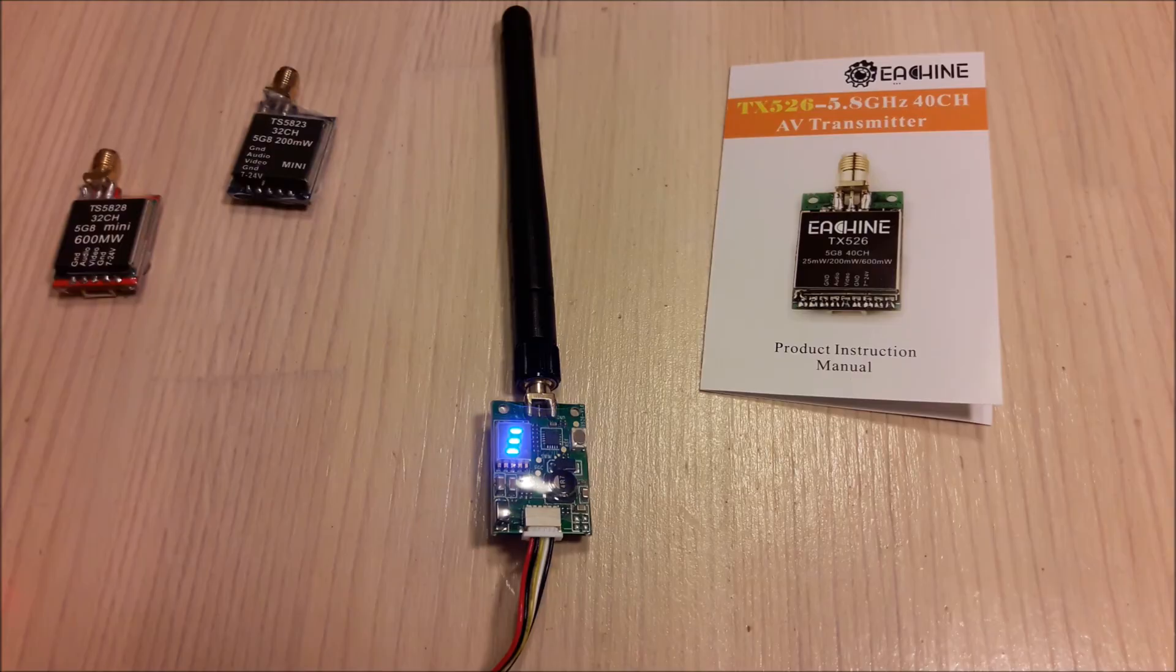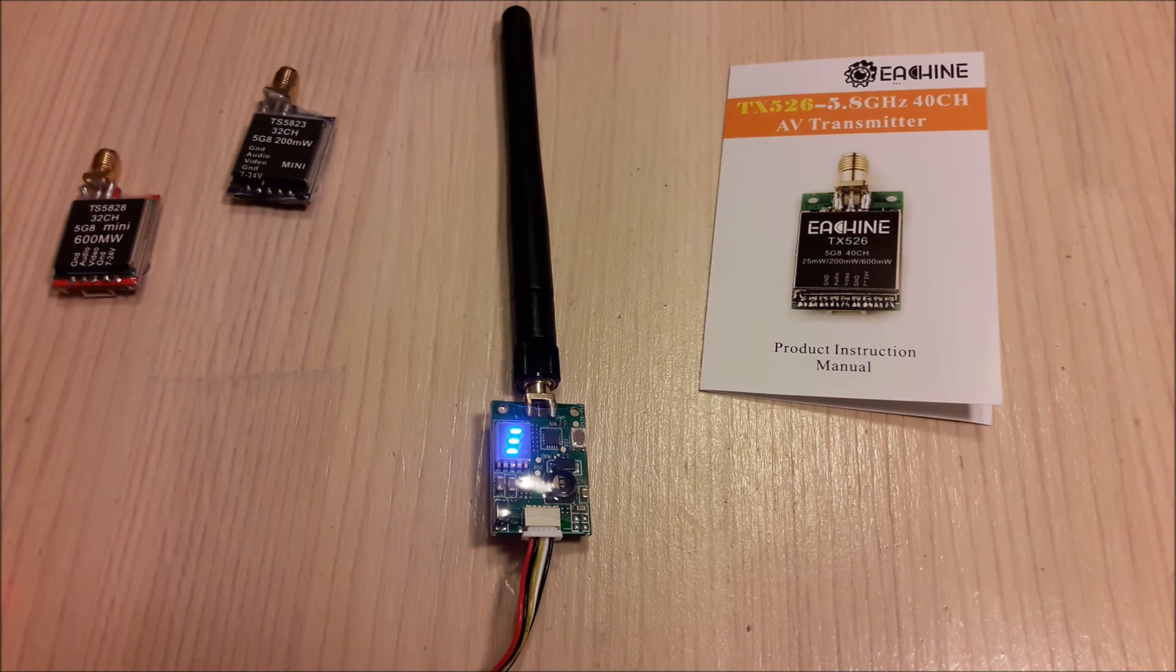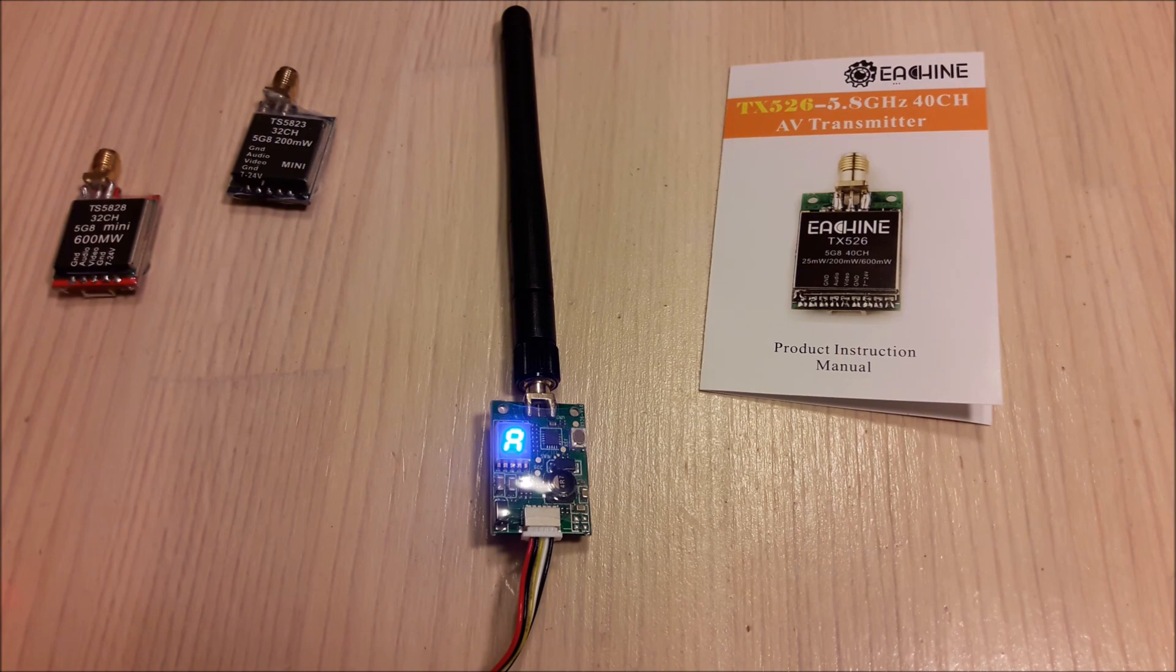Thank you for watching and put your comments below and subscribe for range test and flight videos with this transmitter.